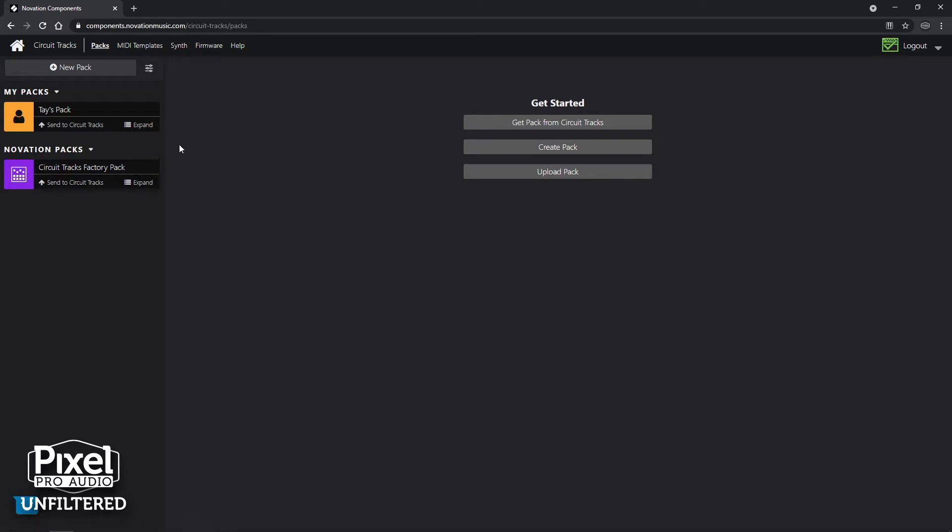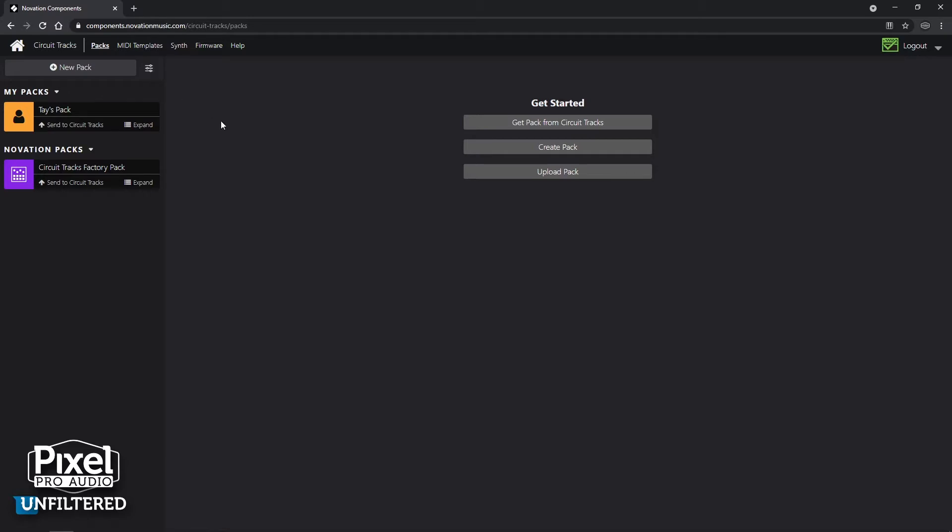I've taken the liberty of already making my own pack and that is a pack I can send to the Circuit, and that can have a number of things and we'll get to that in a second. But if you want to make your own new pack, you can go right here and click new pack. Otherwise, if you jump into creating a synth sound right away and you want to save that, you can also save it to a new pack right there and then. So that's another way to do it.